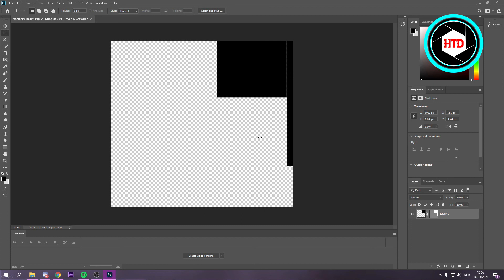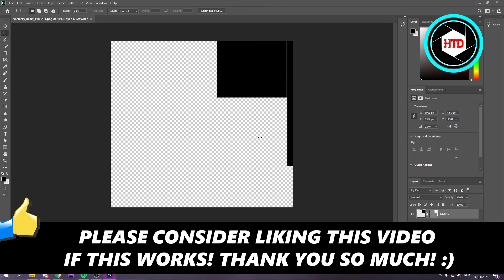So yeah, that's basically it. I hope this video helped you out. Please leave a like and let me know in the comments if it worked, and I'll see you next time. Have a good day.